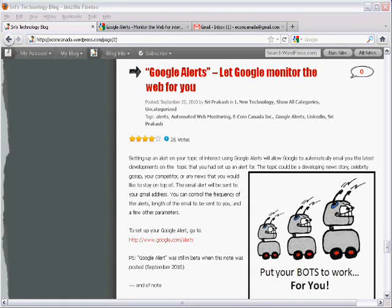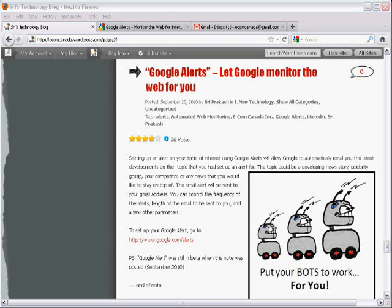The topic could be a developing news story, celebrity gossip, your competitor, or any news that you would like to stay on top of.